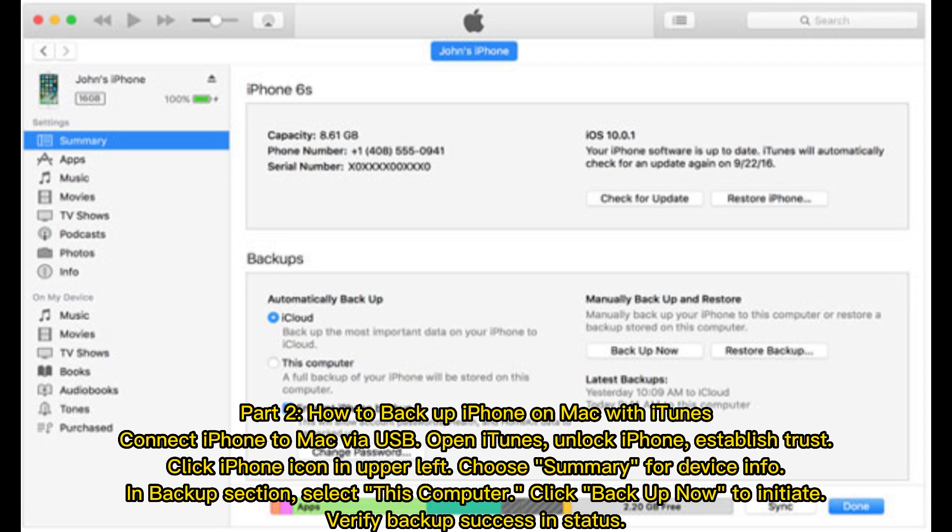Select This Computer, click Backup Now to initiate. Verify backup success and status.